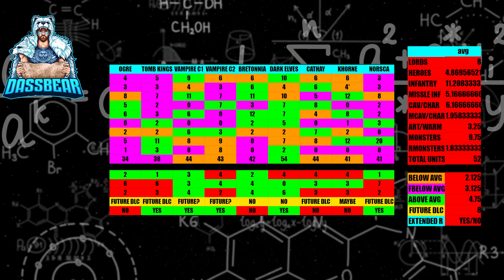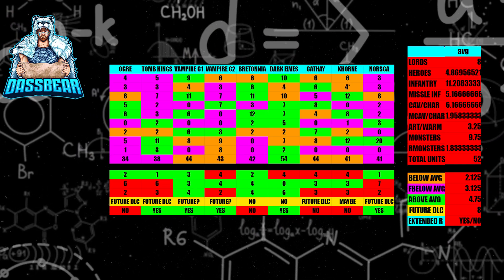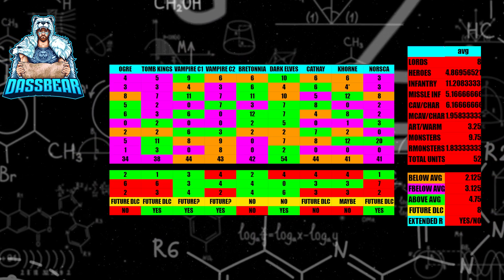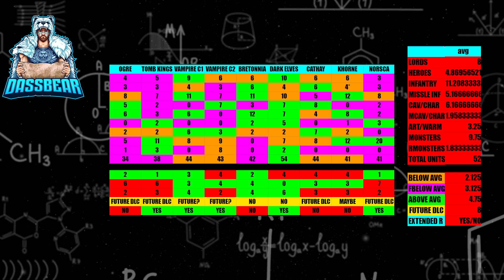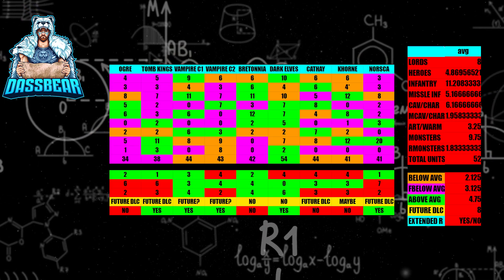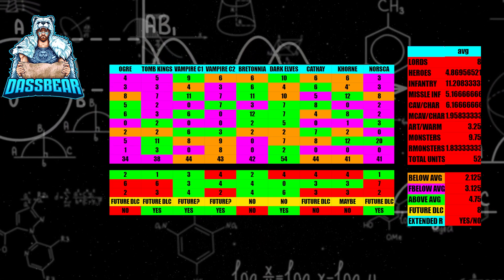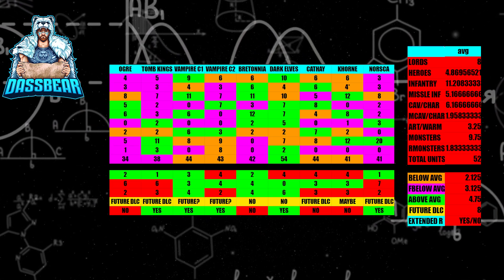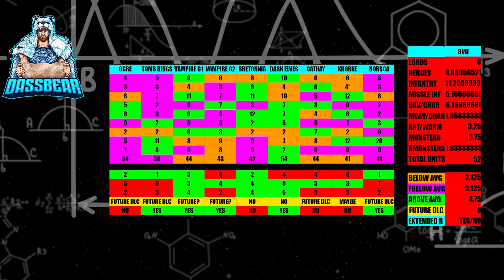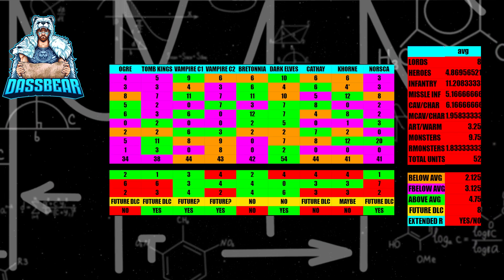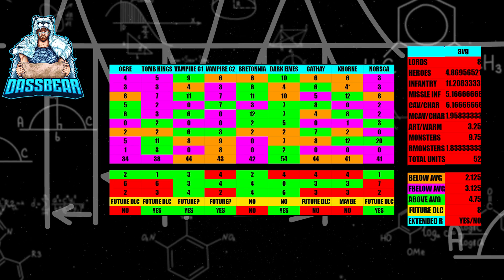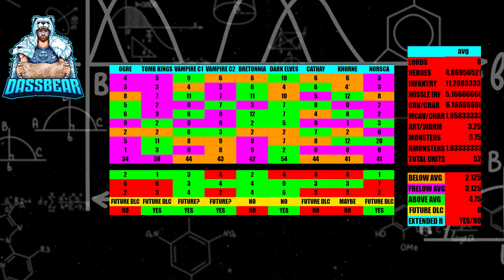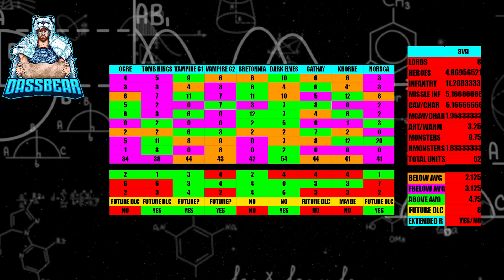Next up, we have Norsca. Norsca is definitely getting future DLC, especially when you look at this. They have so many that are far below average, and they're very similar to Khorne with that 41. I actually believe that Norsca has to get a DLC pretty much. There's no way they don't. They just have too much that's far below average.